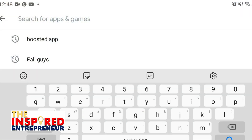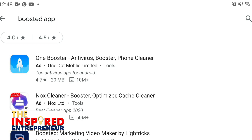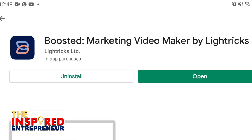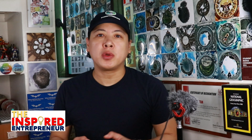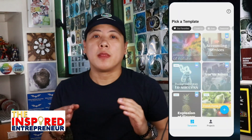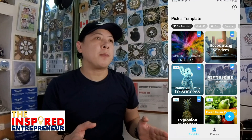You can download the app on Google Play Store — search for Boosted app and then download it. It is a very straightforward and easy app to use and navigate. Once downloaded, open the app on your smartphone. Once open, it will show you different templates you can use.